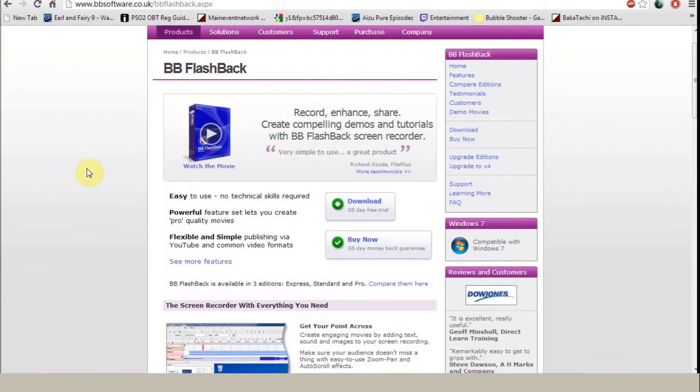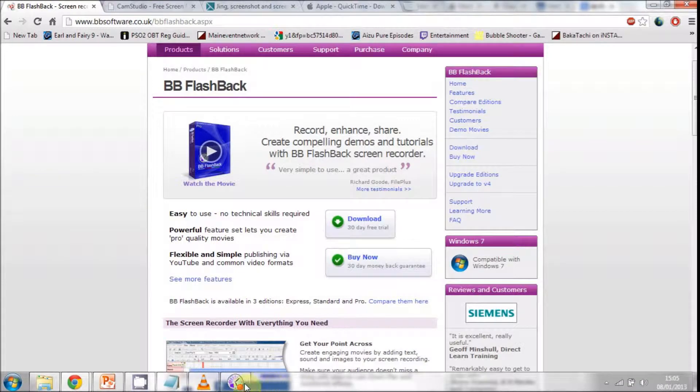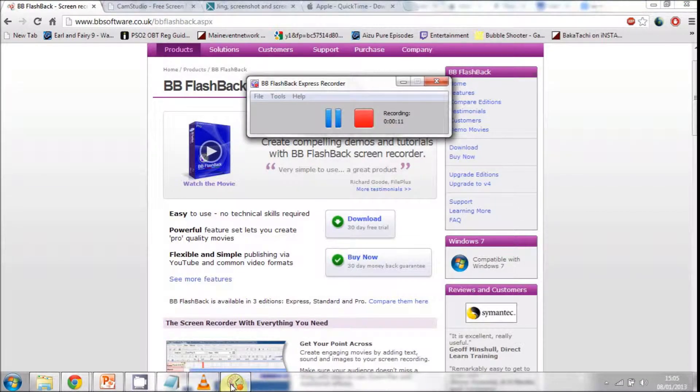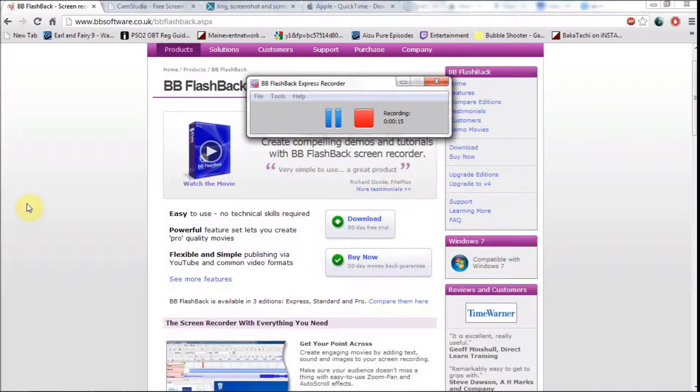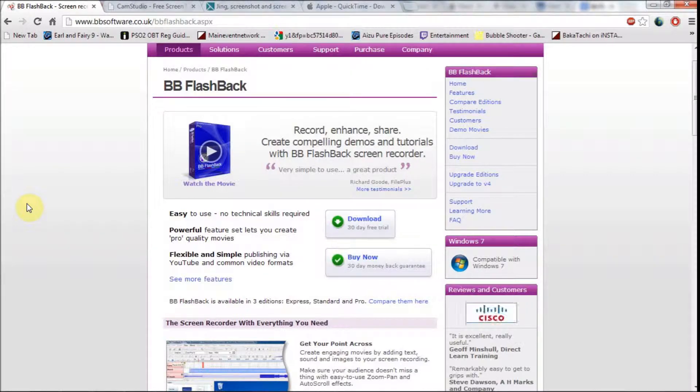First I will be reviewing the software called BB FlashBack Express. FlashBack Express is a very easy capturing program that uses a countdown to say when the recording has begun. As you can see, I am recording with just a click of a button. It records in both AVI and SWF formats which can both be used to view a video.